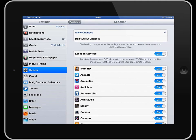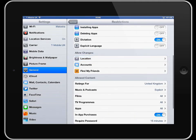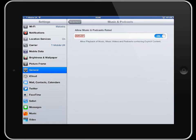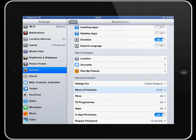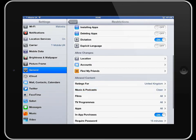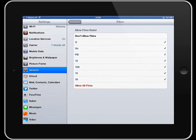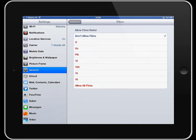You can also look at ratings for allowable material for media content such as music and podcasts. You might want those to be clean so you would turn that off. You might want to only allow films which are of a suitable rating for your son or daughter. So you might want to take your 15's and your 18's off. So you've got don't allow films and then tick the ones that you do want to actually allow.